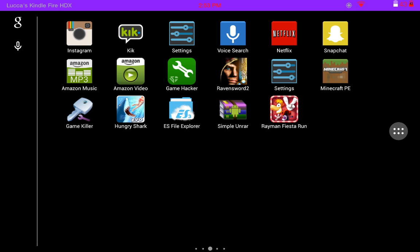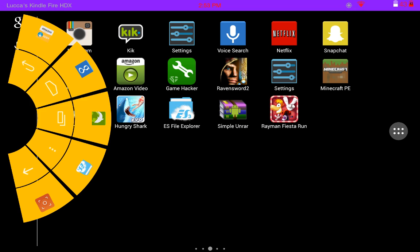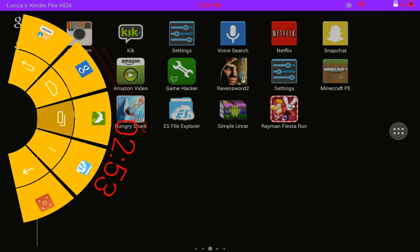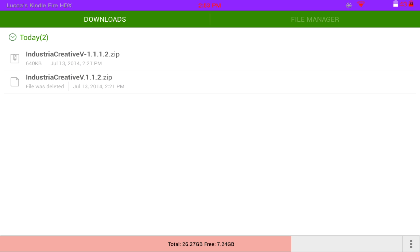So you want to download your map. In my case, I already have downloaded it and it's from the Minecraft forums. It's called Industrial Creative and it's by, I believe, Chinese Horse.